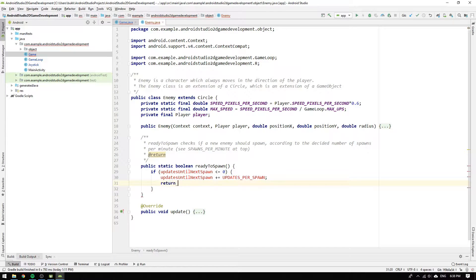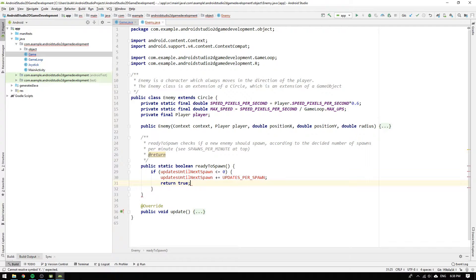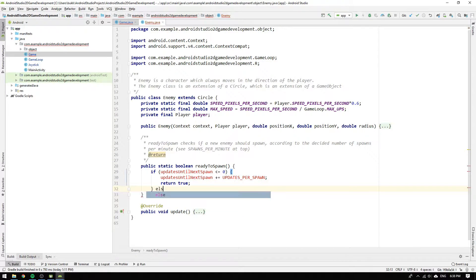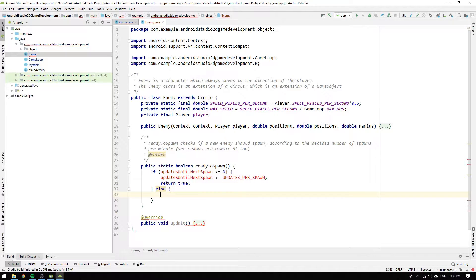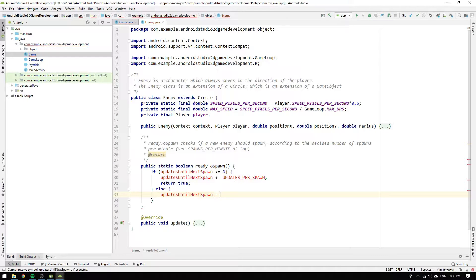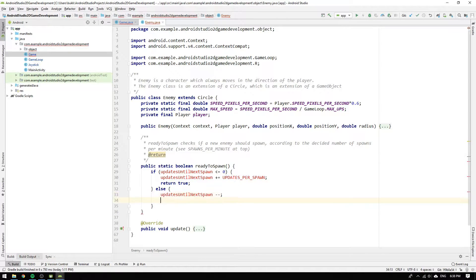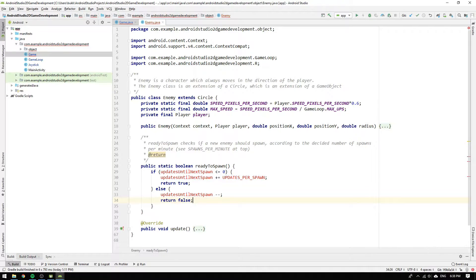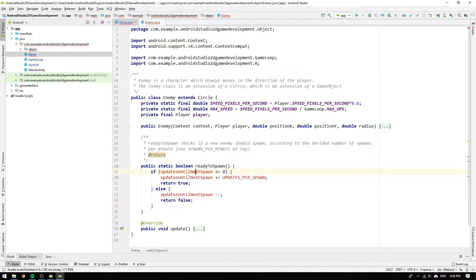Since the updates until next spawn variable was less than or equal to zero, we return true, which will let the update method in the game class add a new enemy to the game. In the else case, we want the updates until next spawn counter to decrease by one cycle, so we write updates until next spawn minus minus. And as you could guess, we also return false since we don't want to spawn a new enemy.